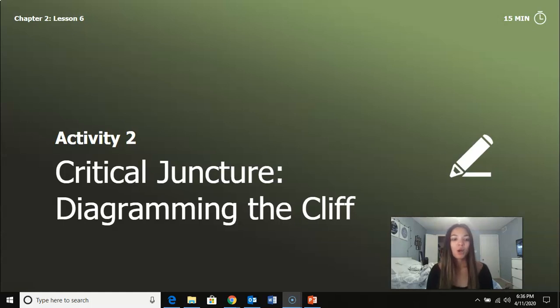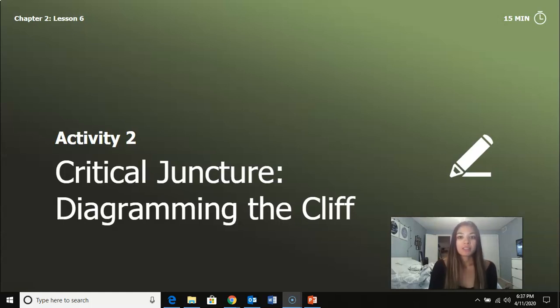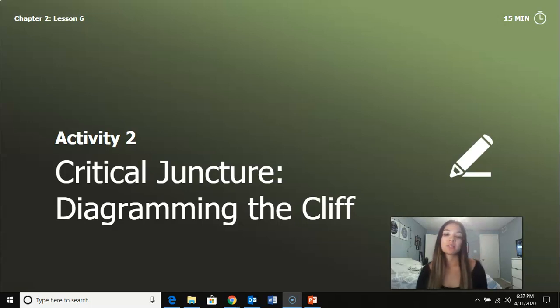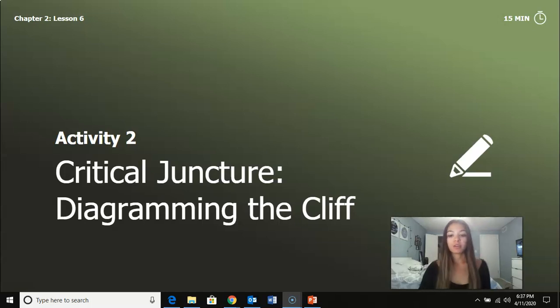Alright guys, so we are going to be working on activity two for lesson 2.6, which is our critical juncture, and we're going to be diagramming the cliff.